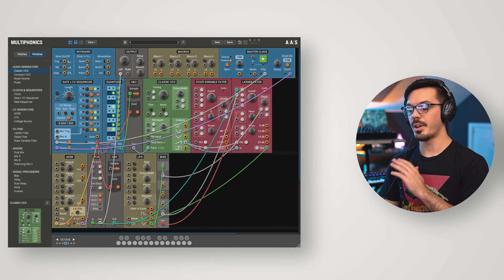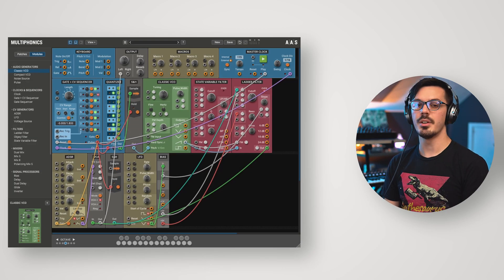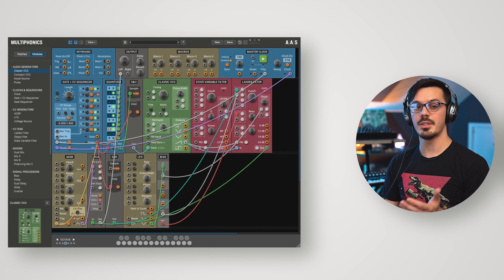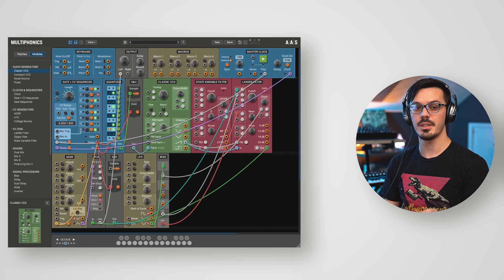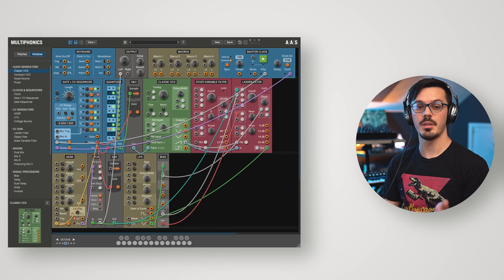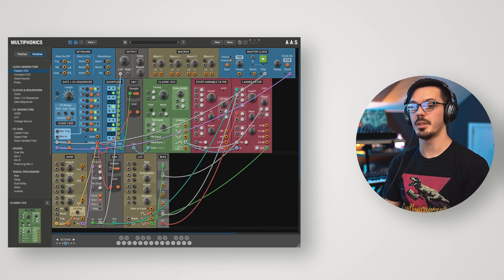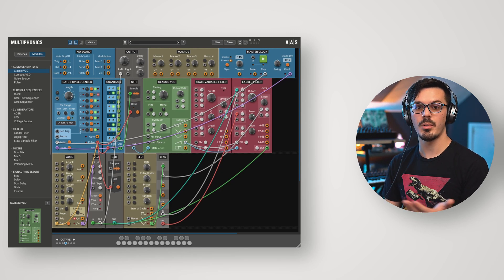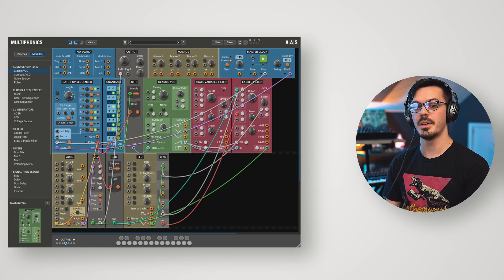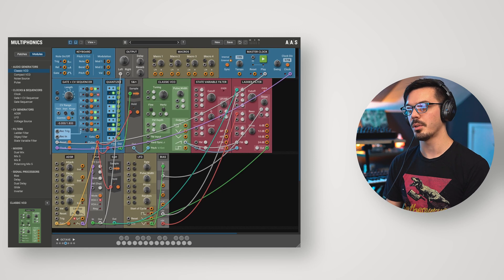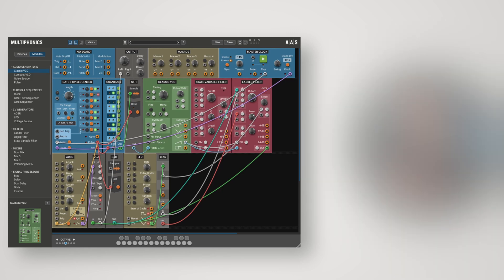In this video, we're going to be exploring everything you need to know to understand the basics of filtering inside of Multiphonics, and by the end of it, you'll be able to take a raw saw waveform and turn it into something way cooler like this.